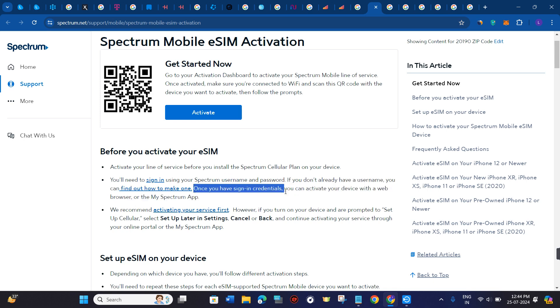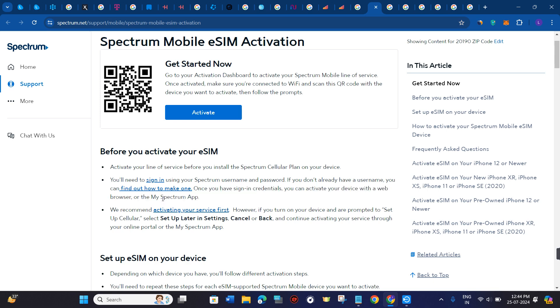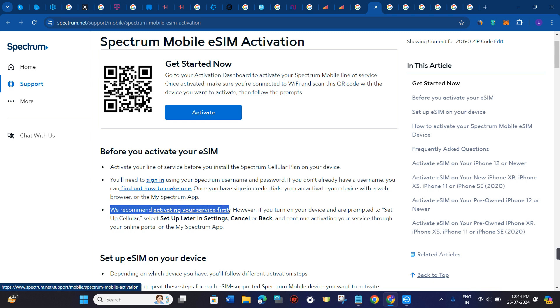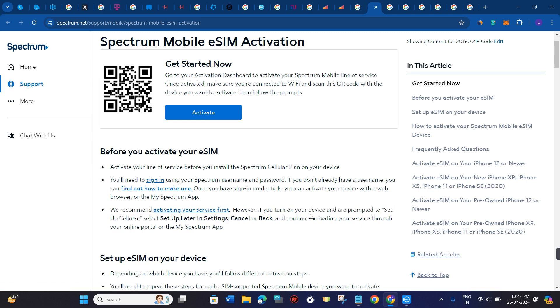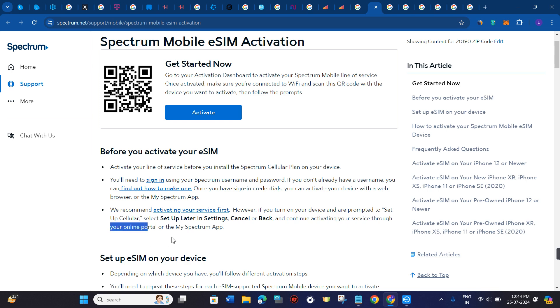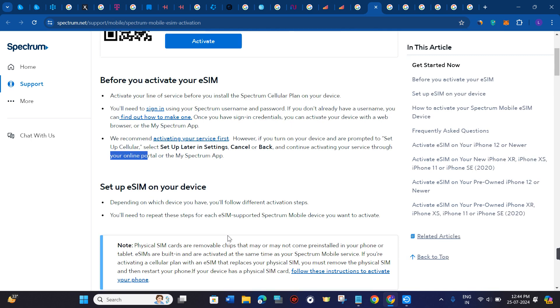Once you have signed in with your credentials, you can activate your device with a web browser or the My Spectrum app. We recommend activating your services first. However, if you turn on your device and are prompted to setup cellular, select 'setup later' in settings, cancel or back, and continue activating your service through your online portal or the My Spectrum application.